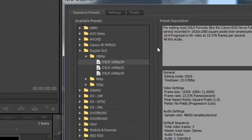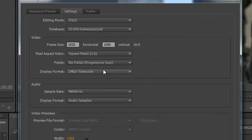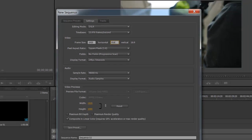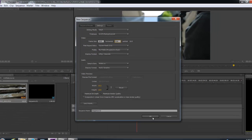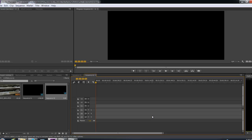So let's go to Sequence, New Sequence. Let's say you want to do 1920x816 which is equivalent to a 2.35 aspect ratio. We're going to change that and click OK. So now you have a nice cinematic screen.